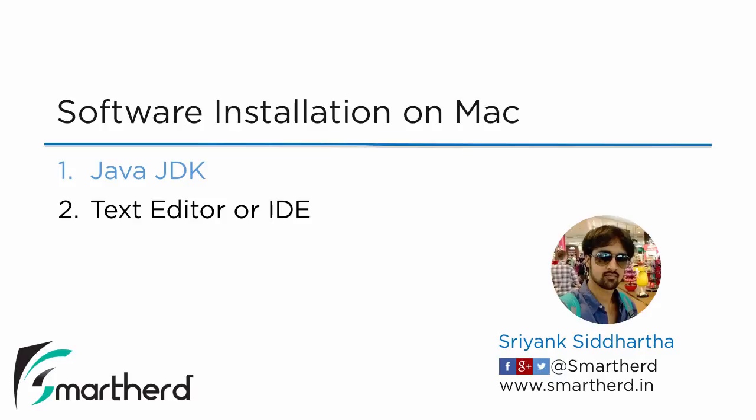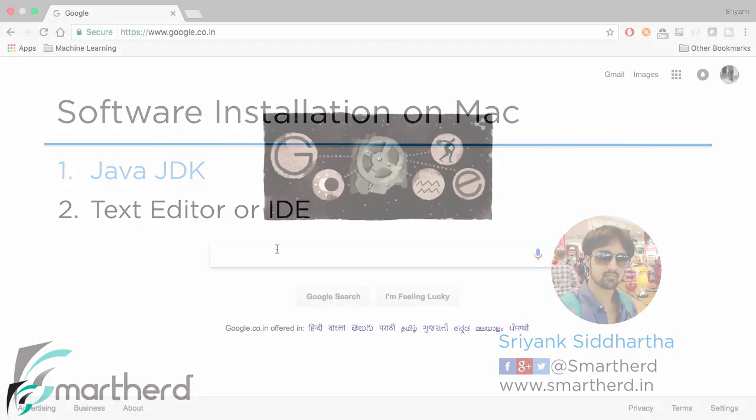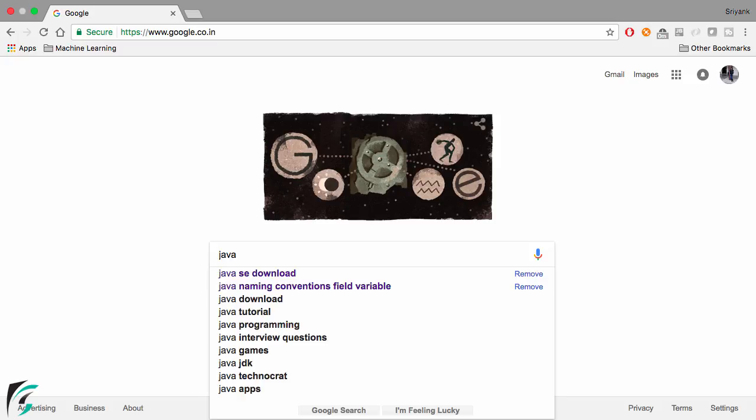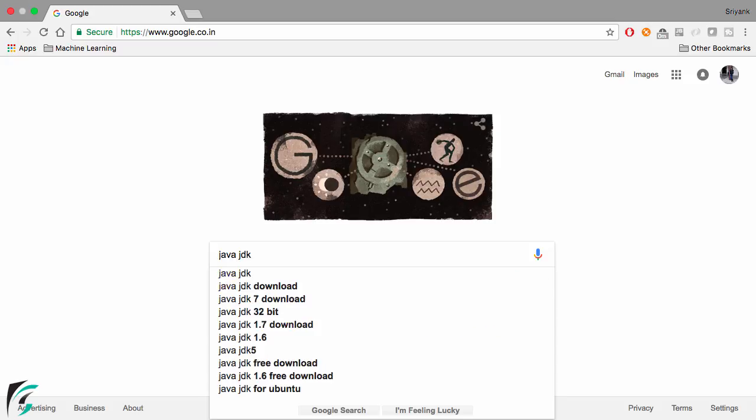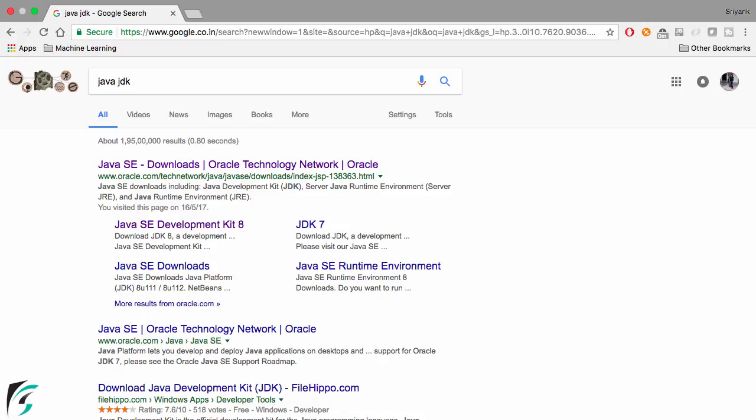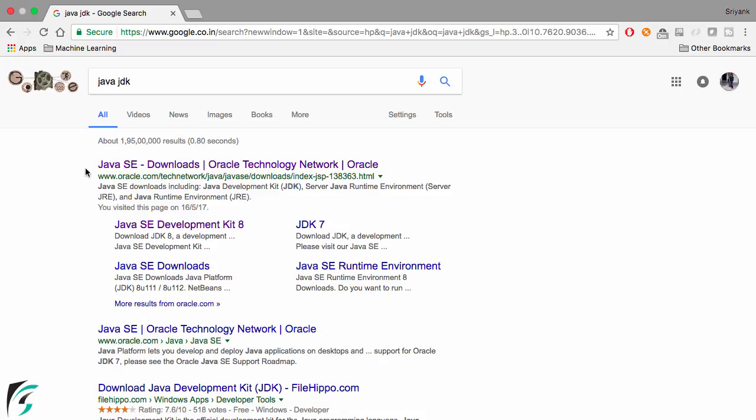In this video, let's proceed and check out how to install the Java JDK on Mac. Simply type 'Java JDK' in Google, hit enter, and go to the first link from oracle.com, which is the official site to download Java.